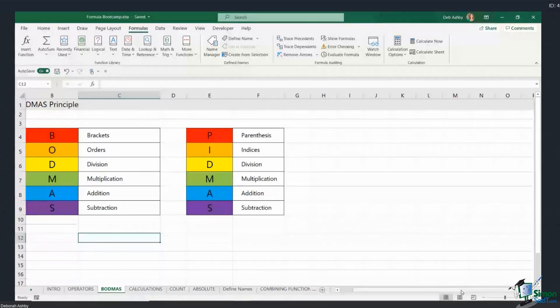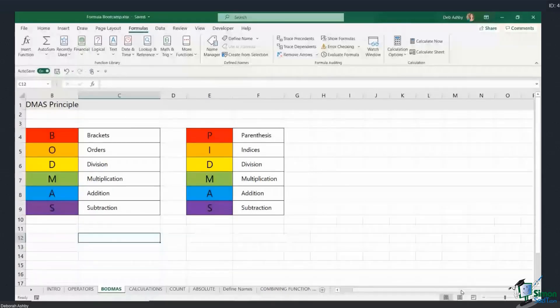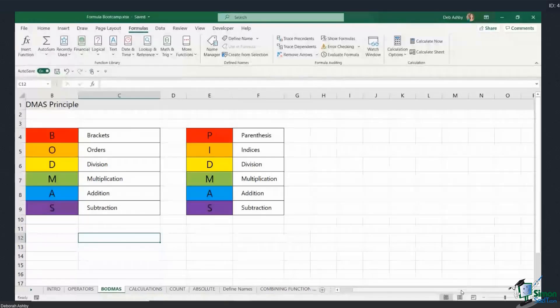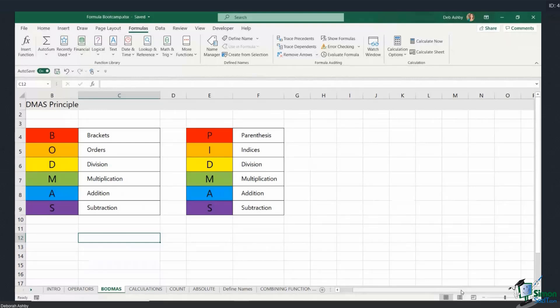So I'm from the UK, and the BODMAS rule tells me the order that calculations are performed in. So anything in the formula that's in brackets is calculated by Excel first. It then looks for orders, so that would be something like the square root. It then calculates anything or any divisions, followed by multiplications, additions, and then it does subtractions last. Okay, so you need to keep this rule in mind when you're putting together your formulas.